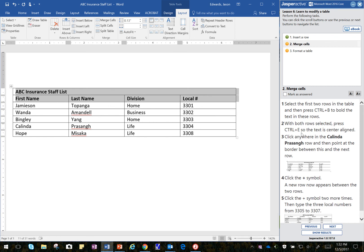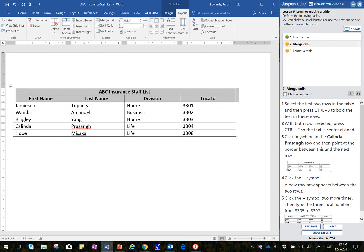And with these rows selected, press Control E so the text is center aligned. So I hold the Control key down. I touch the letter E to center everything.